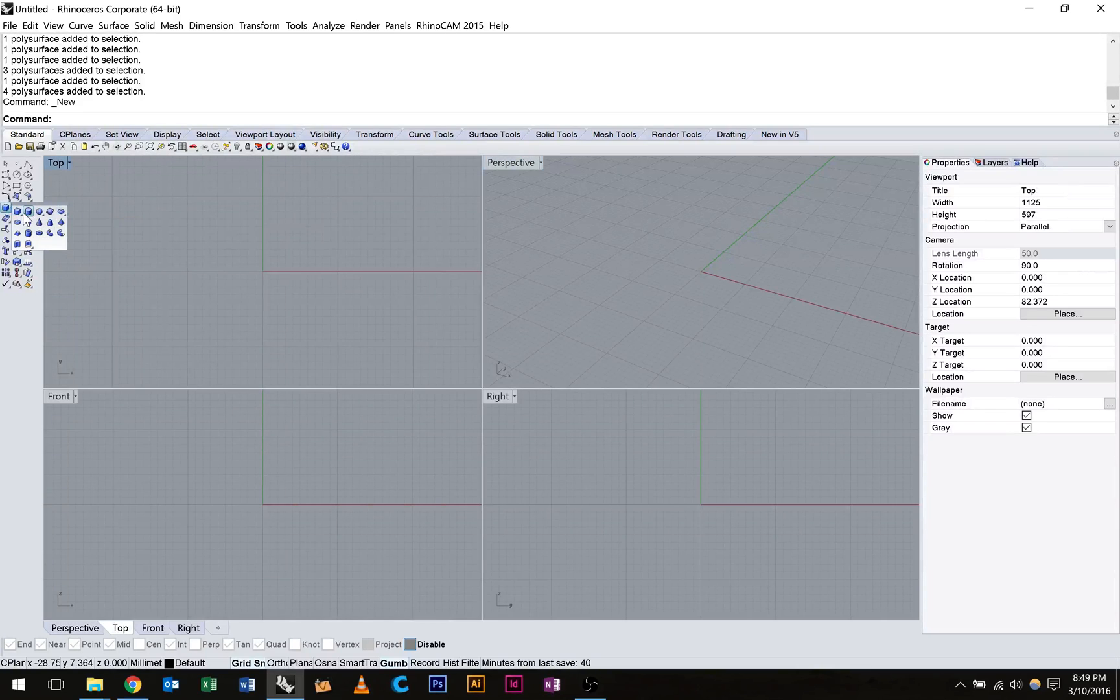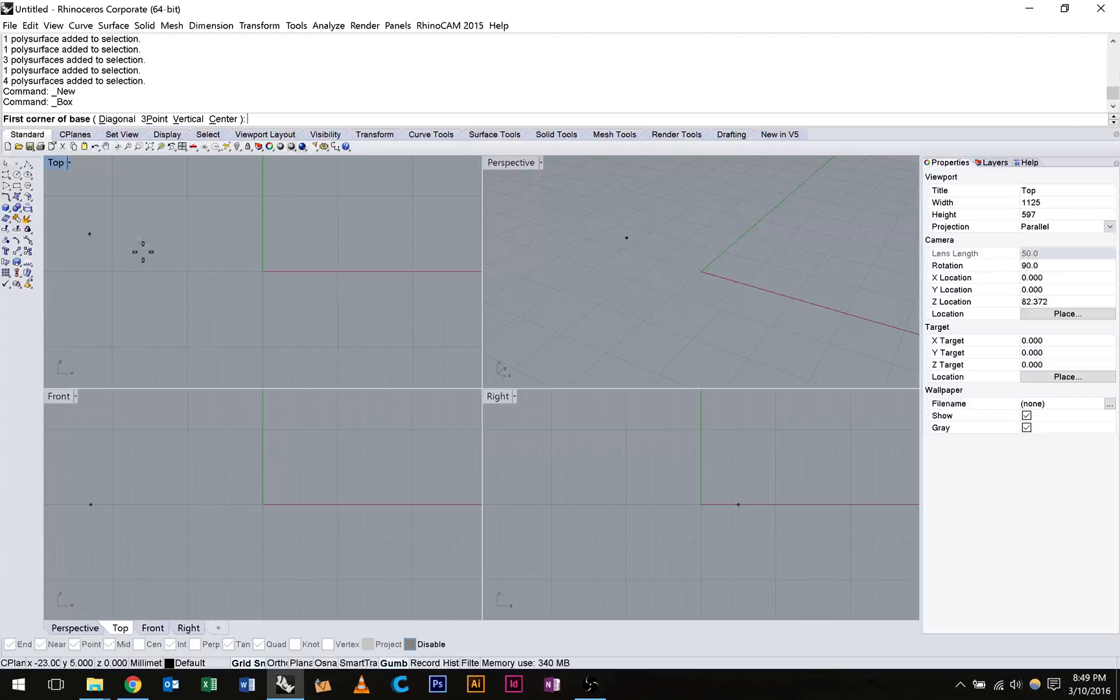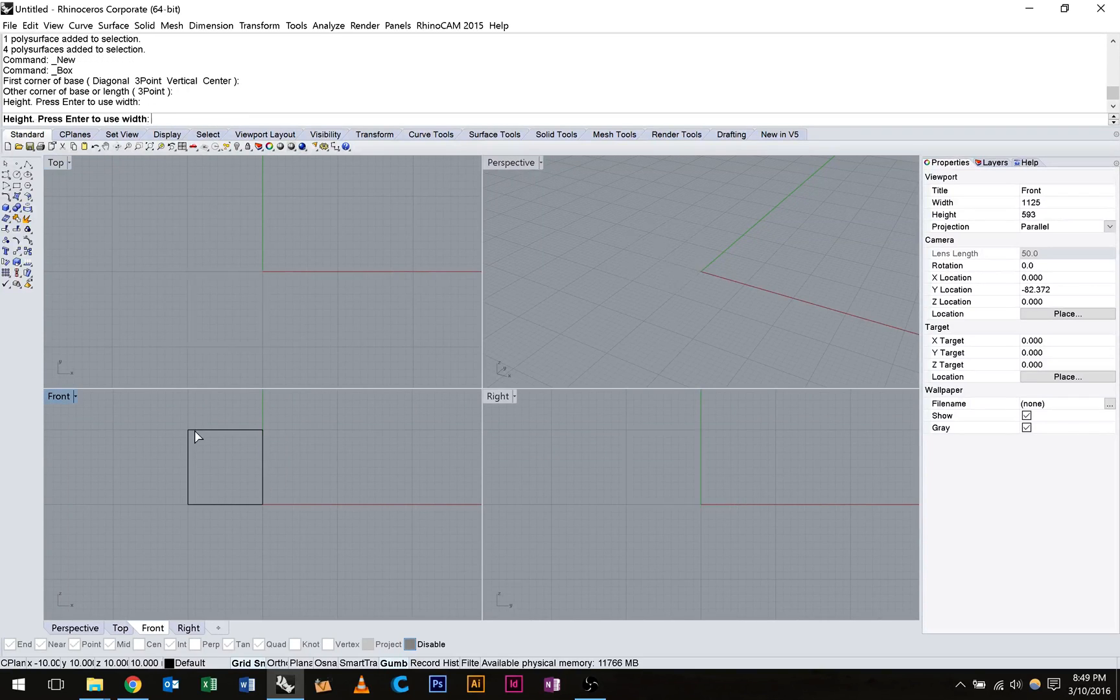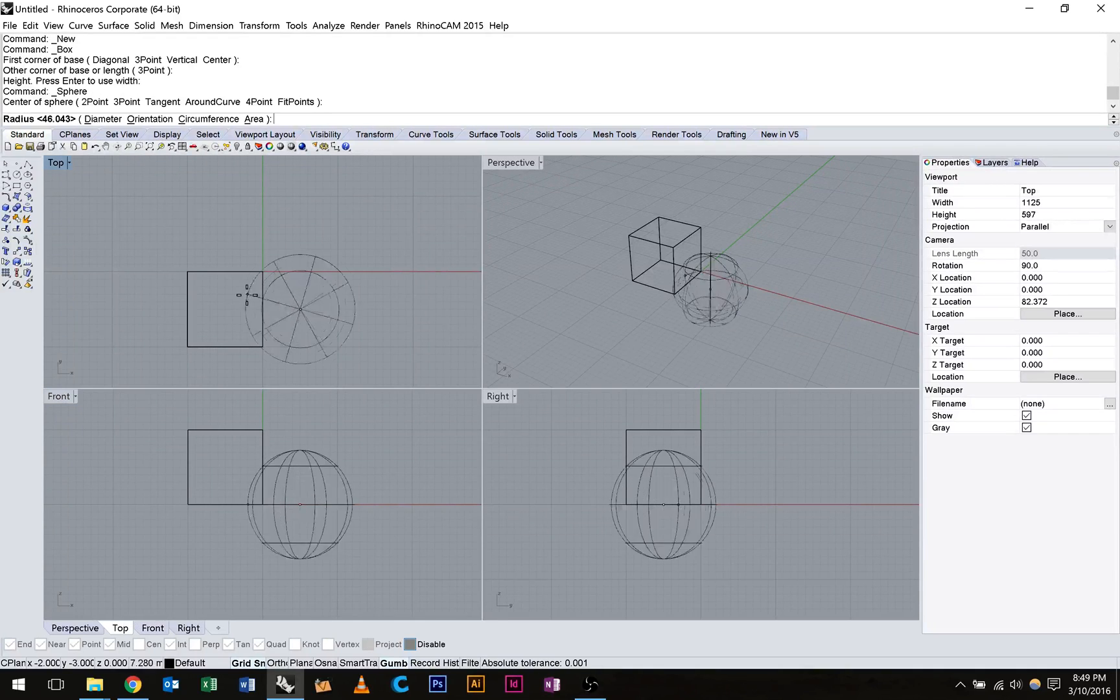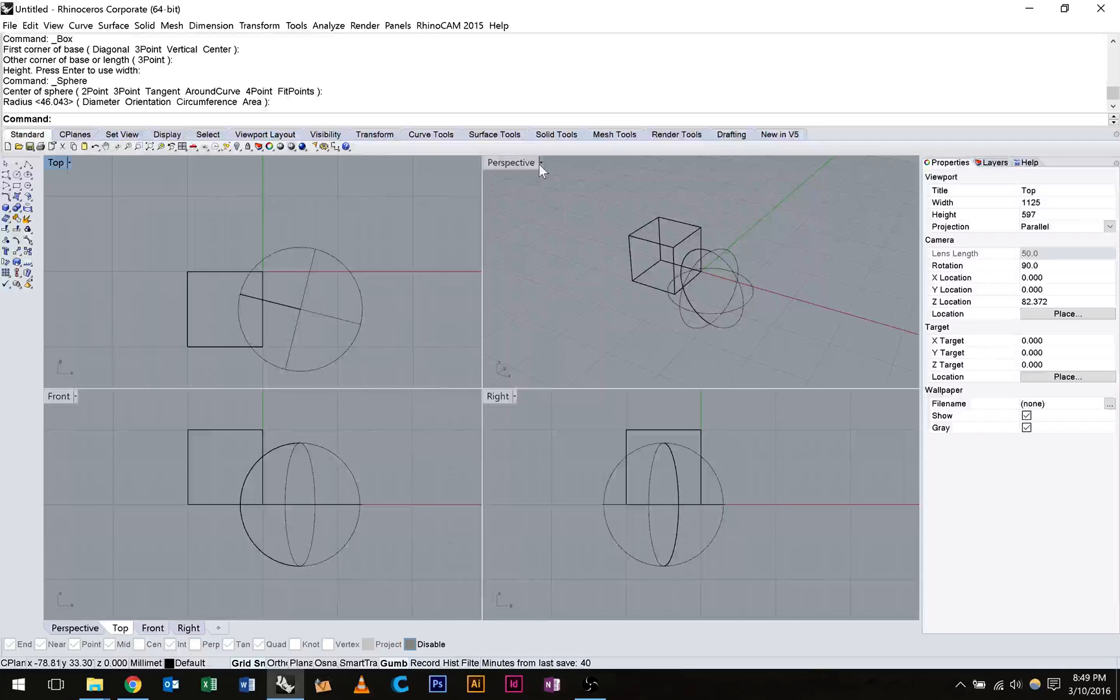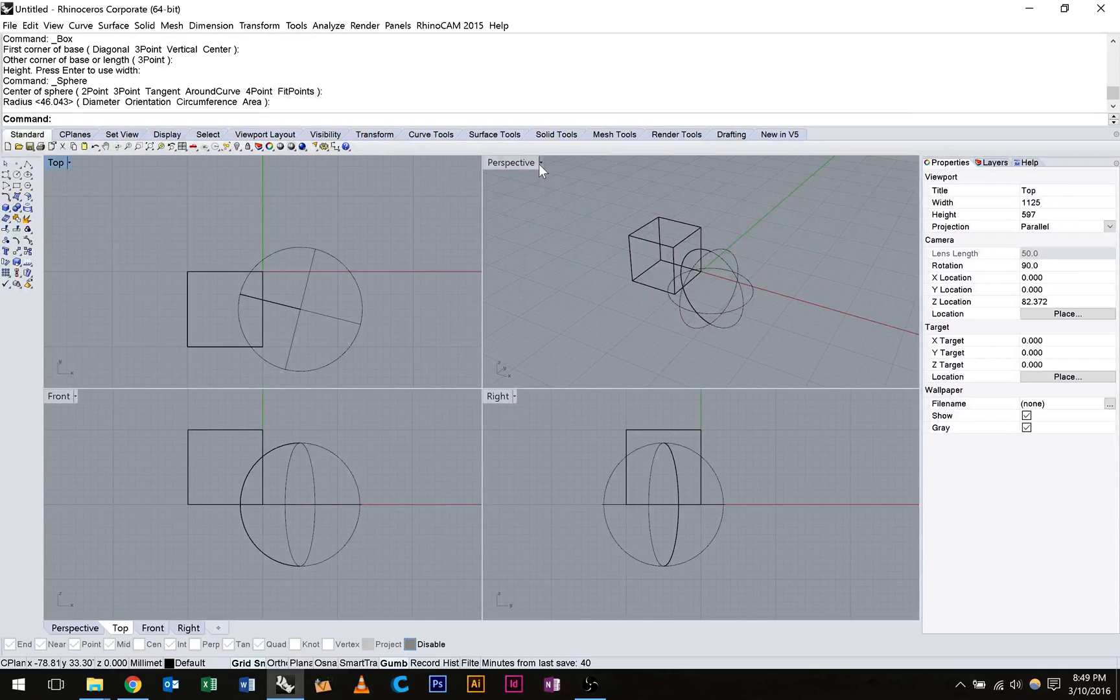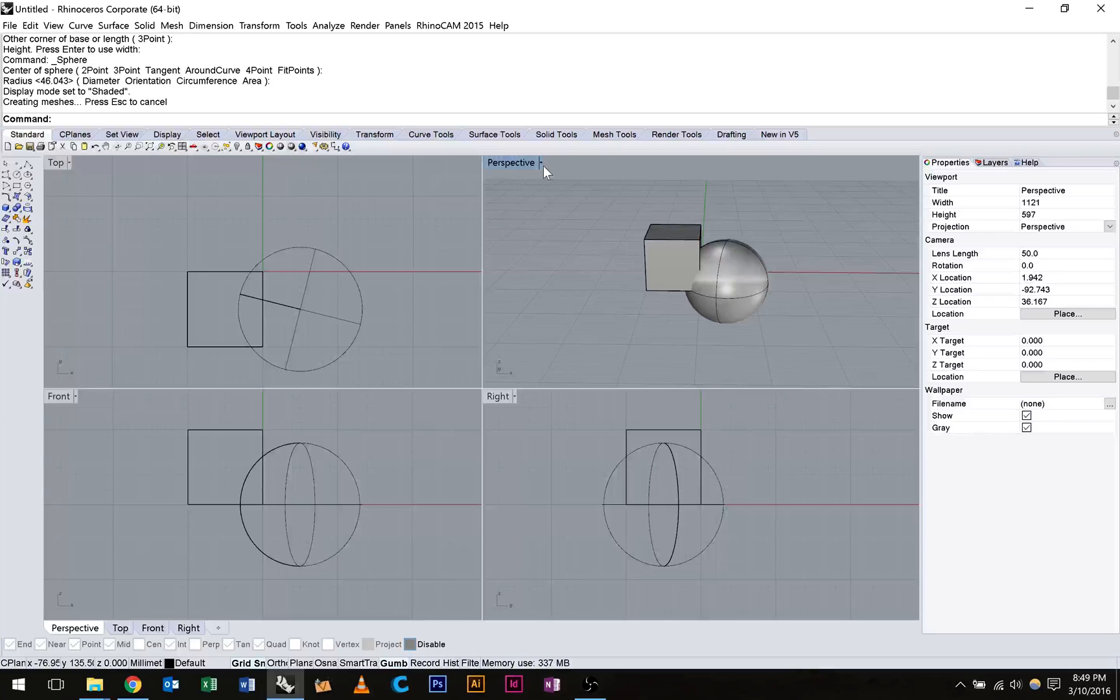So to use these tools we first need at least two primitive shapes. In this case I'm going to just draw a little cube and I'll also draw a sphere. Now these tools work on two shapes which are overlapping but not two shapes that are enclosed within one another.